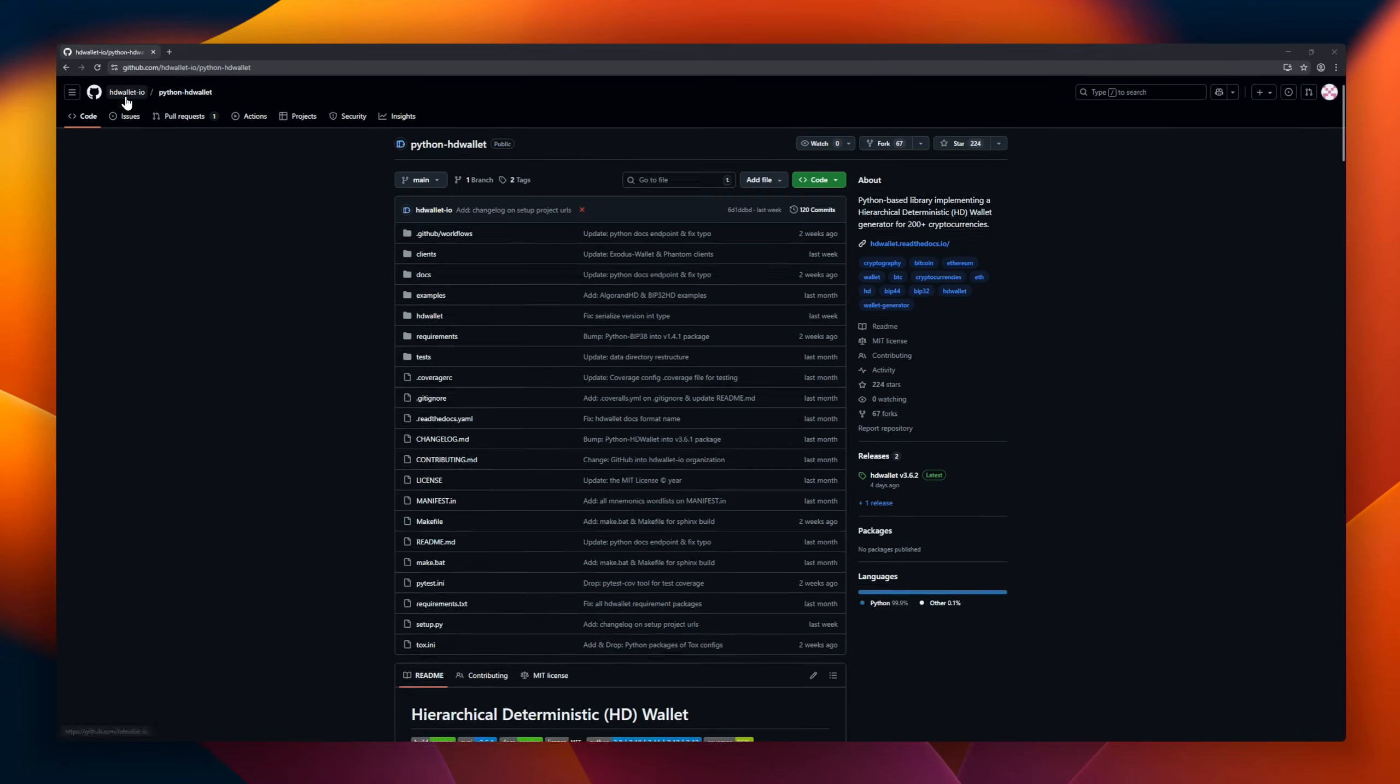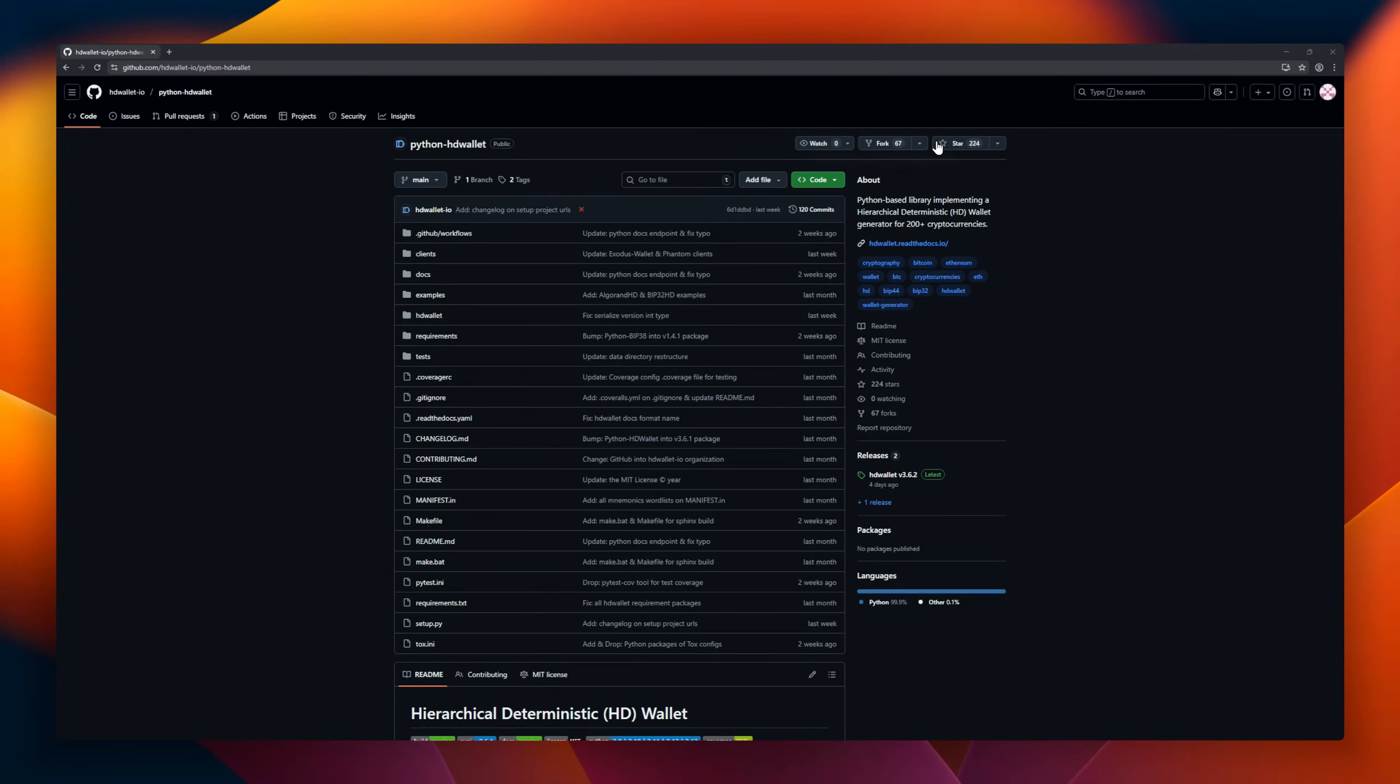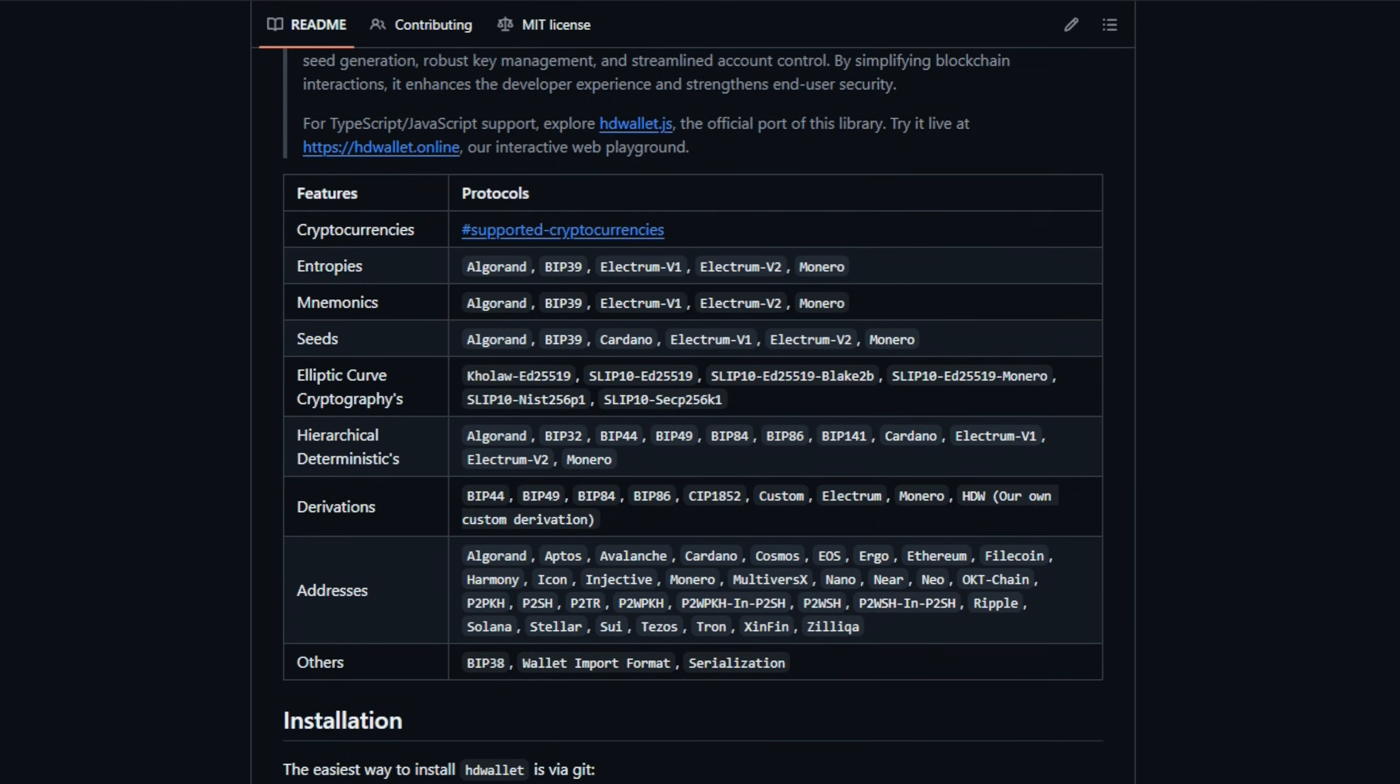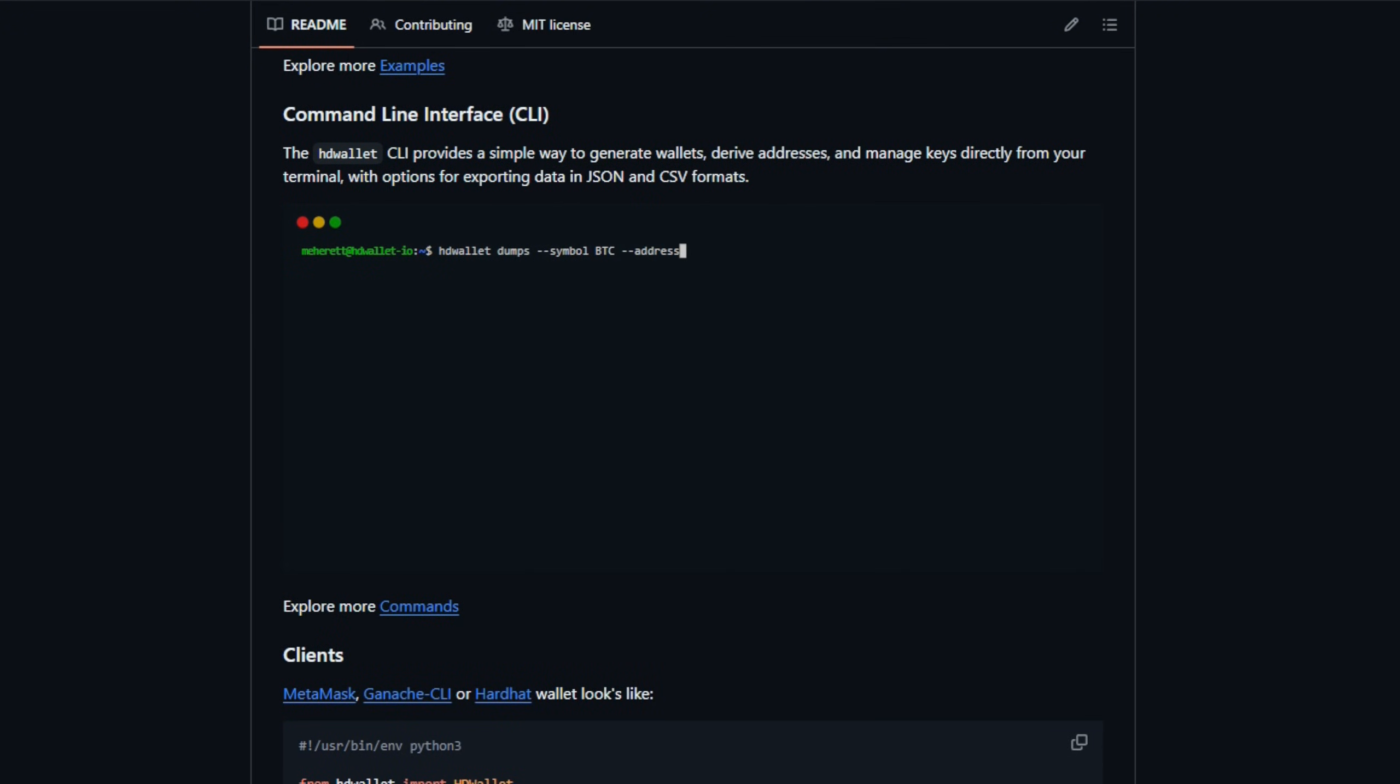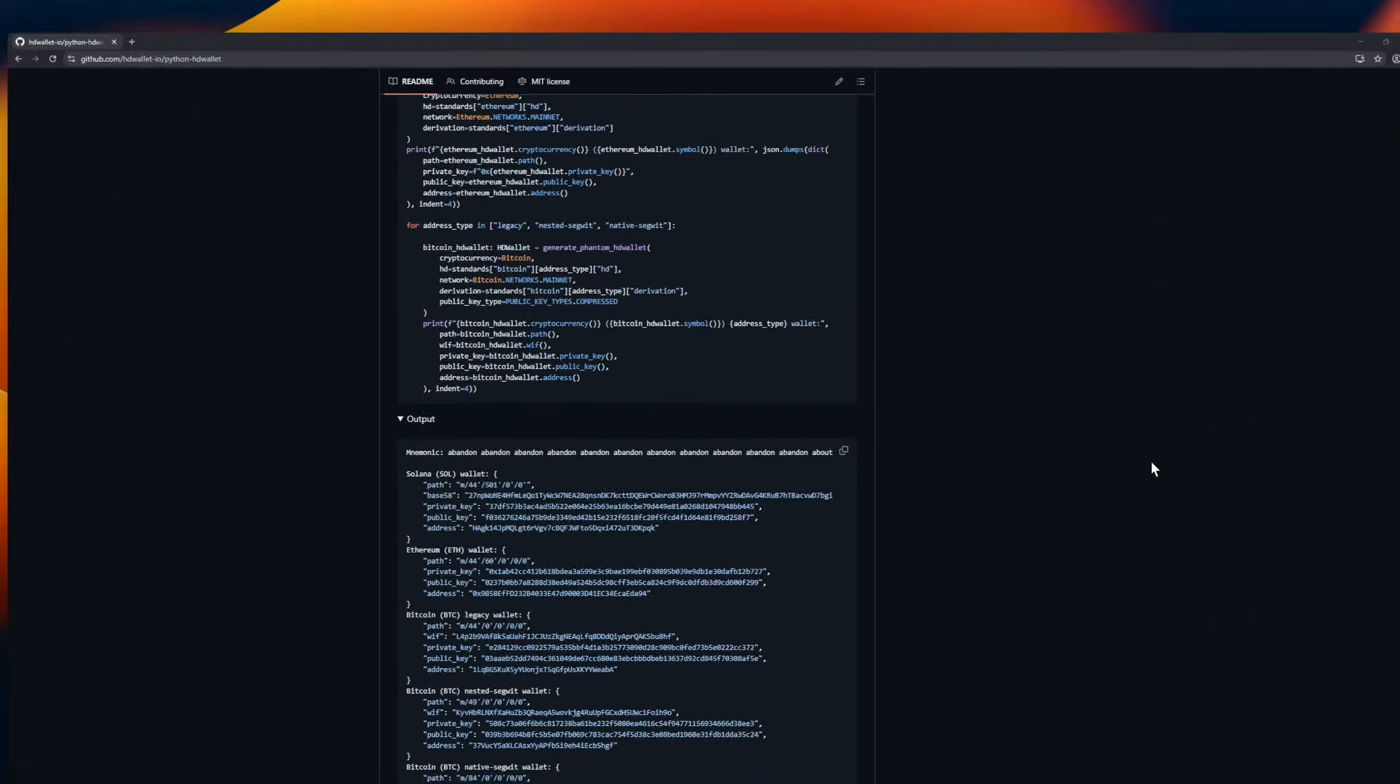Python HD Wallet, a Python library that lets developers generate hierarchical deterministic wallets for over 200 cryptocurrencies. It's designed to be flexible and scalable, handling everything from secure seed generation to robust key management and account control. By following standard protocols, it ensures compatibility with other wallets and services, making blockchain integration smooth and secure.